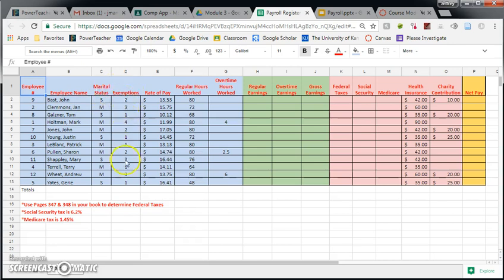How many exemptions they have, how much money they make, and how many hours they worked. So what we're going to do is fill one of these out for a few employees, and then I'm going to let you guys try the rest on your own.